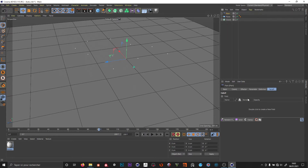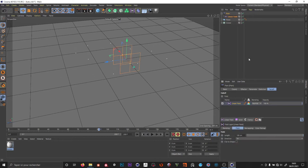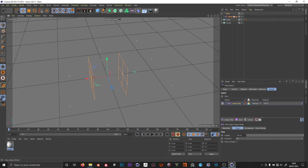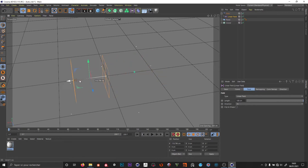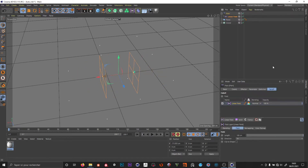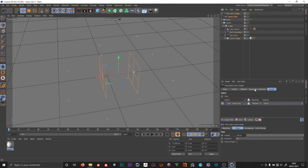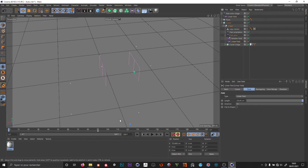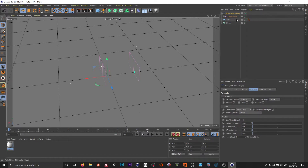I add a plane effector, and this plane will be used to animate our cloner. I add a linear field like that and set it up. Right now it's changing the position, but this will be our plane animation. In the parameters, we don't want the position — we want the time offset, so the whole animation takes place in there.